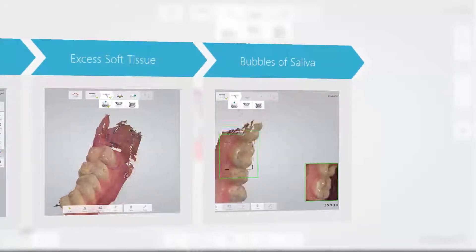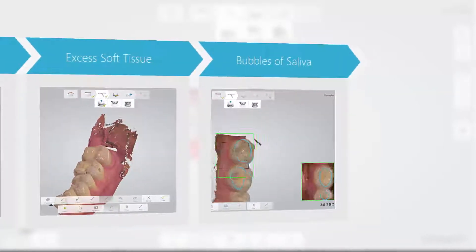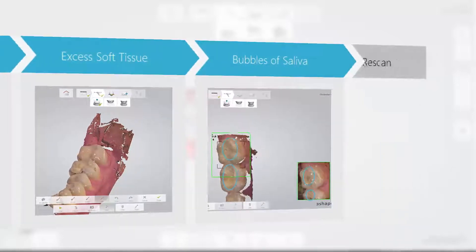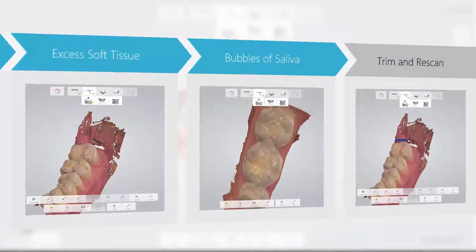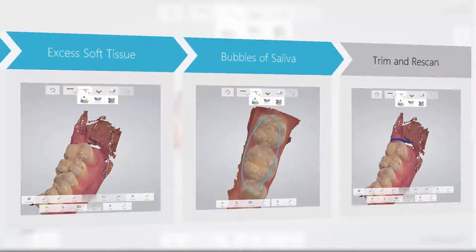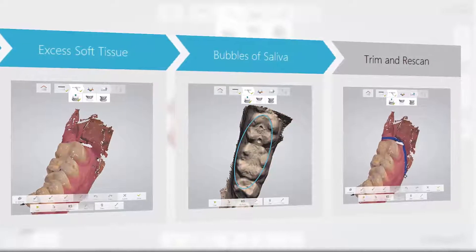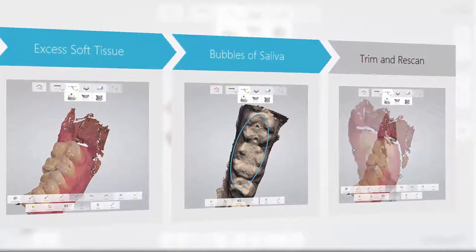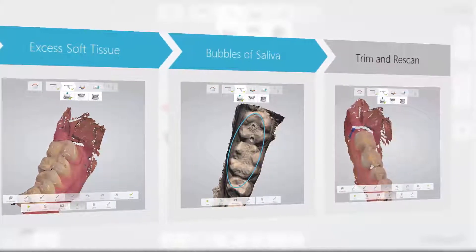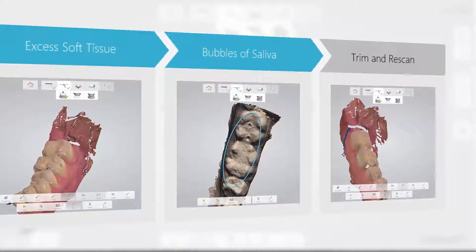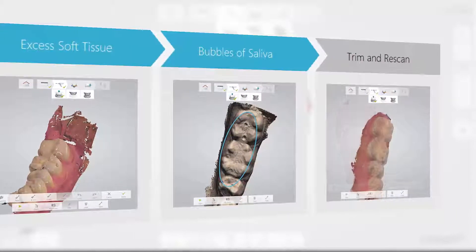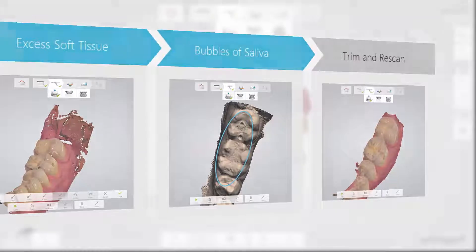Fourth, if you accidentally scan one or more of these artifacts onto the teeth, simply trim away the artifact and re-scan that area.